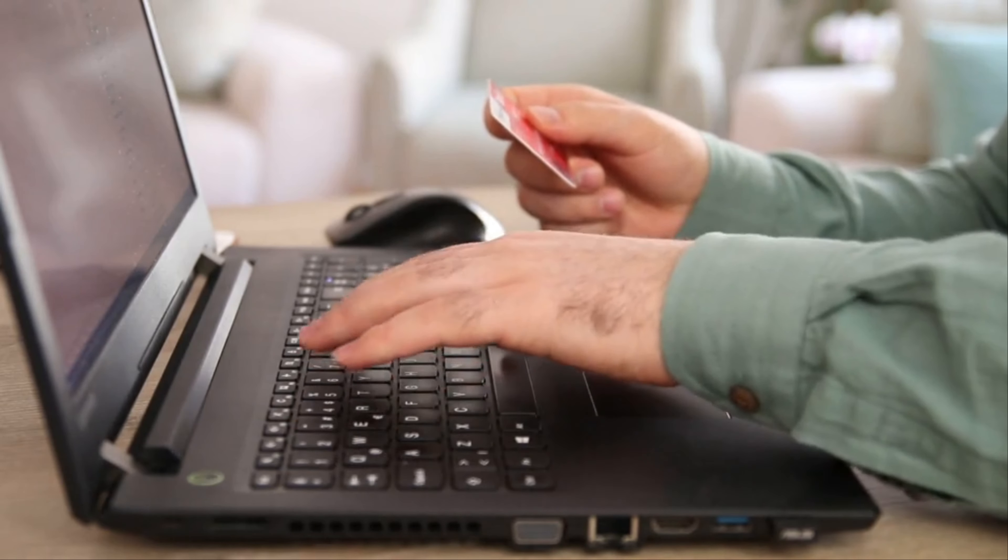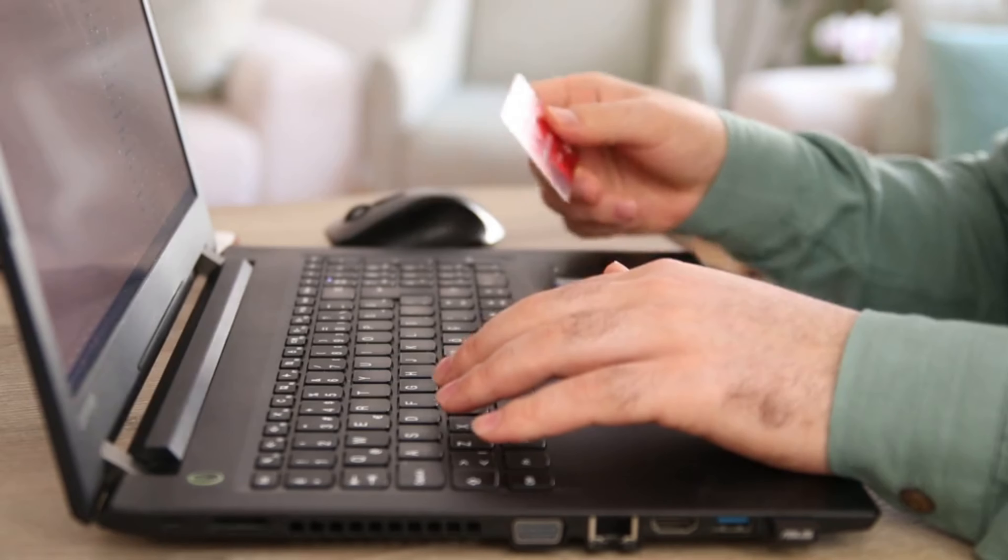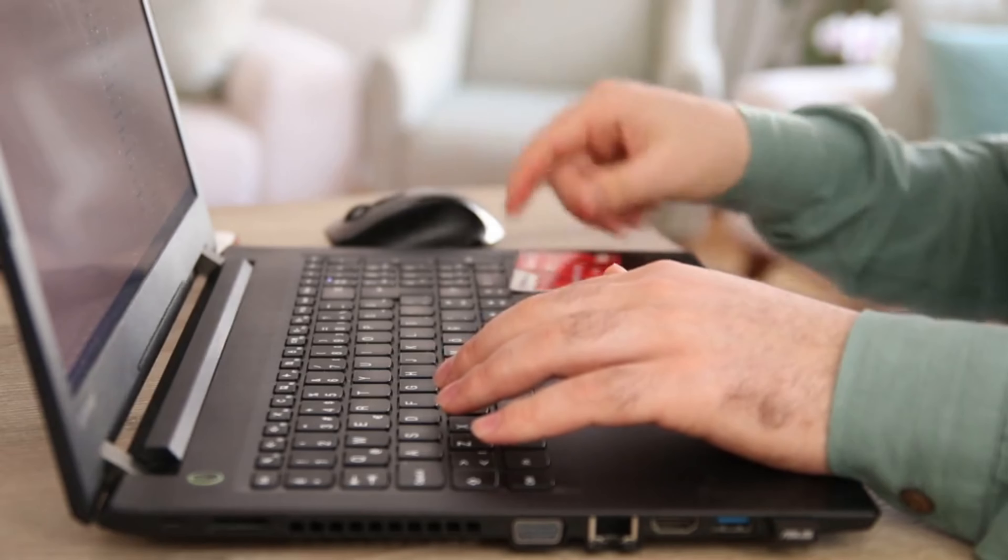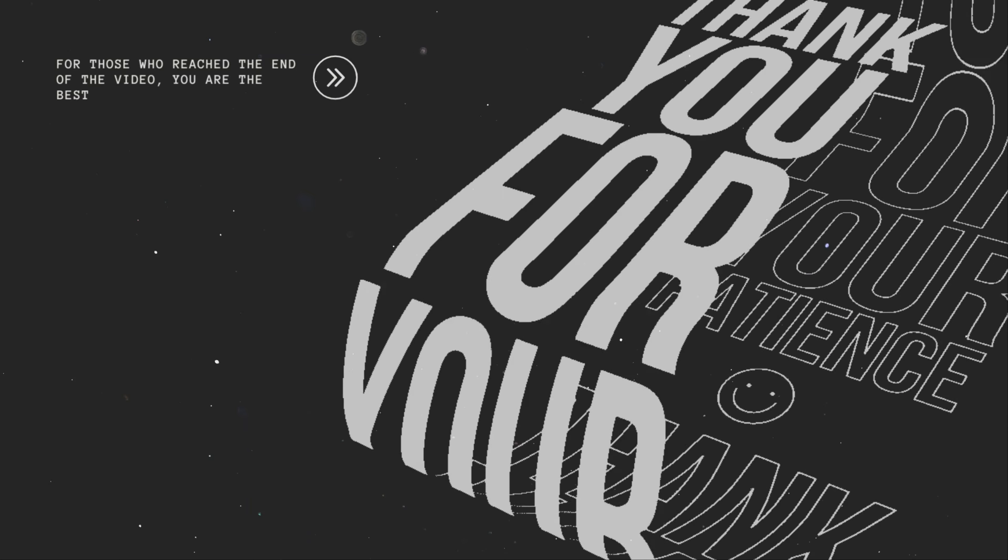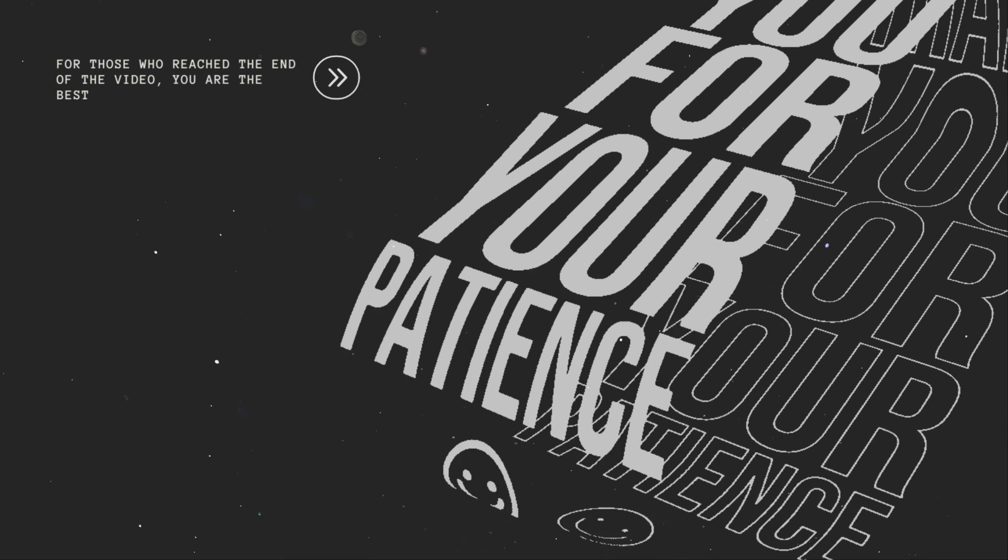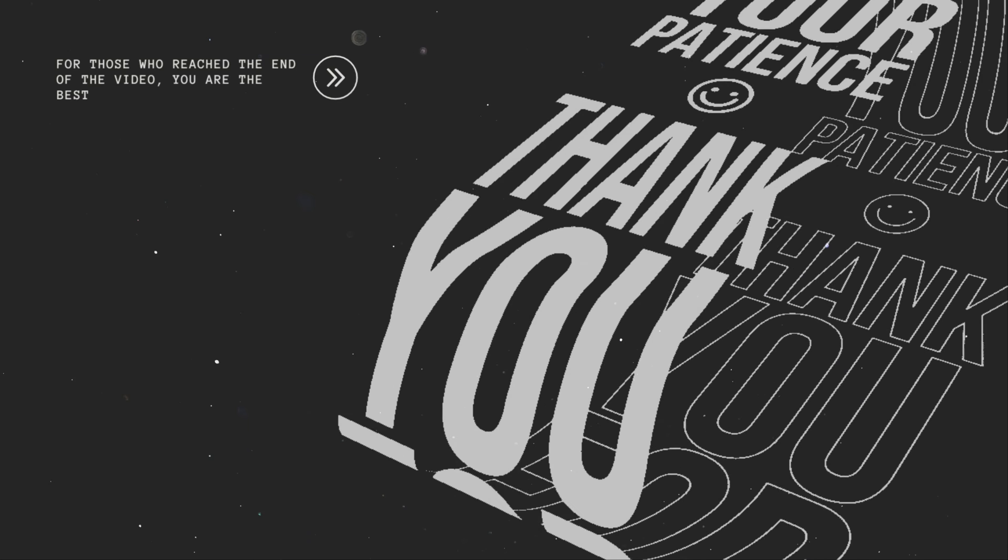I hope you found this exploration into PowerShell Empire insightful and empowering. Thanks for watching and I'll see you in the next video.